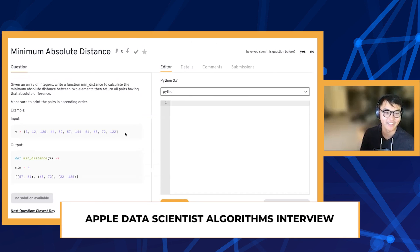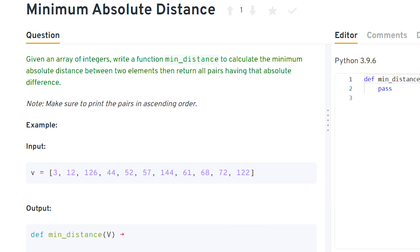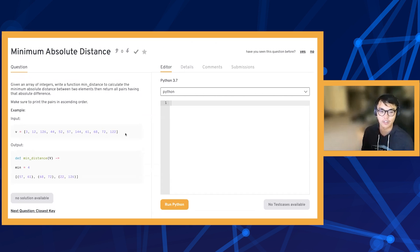Given an array of integers, write a function called min distance to calculate the absolute minimum distance between two elements and return all pairs having that absolute distance. There's a note to make sure to print the pairs in ascending order. What are you thinking about in terms of strategies for tackling this question?